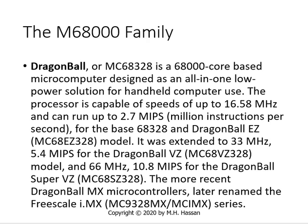The Dragon Ball or MC68328 is a 68000-core-based microcomputer designed as an all-in-one solution for handheld computer use. The processor is capable of speeds up to 16.58 MHz and can run up to 2.7 MIPS — million instructions per second. It was extended to 33 MHz, 5.4 MIPS for the Dragon Ball VZ (MC68VZ328), and 66 MHz, 10.8 MIPS for the Dragon Ball Super VZ. The more recent Dragon Ball MX microcontroller was later renamed the Freescale iMX MC9328 series.